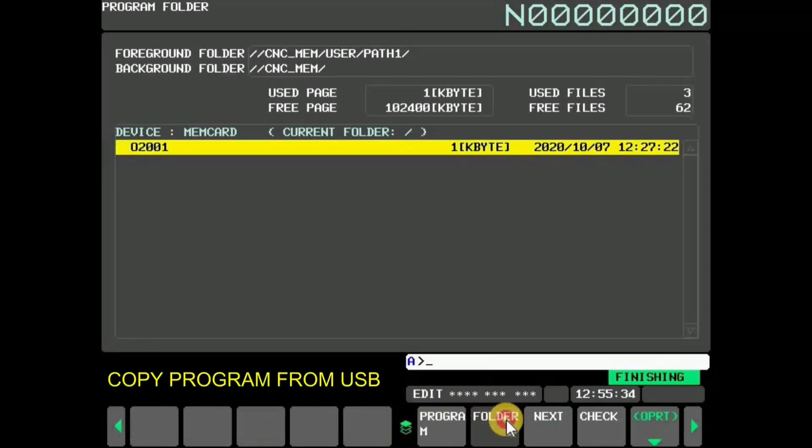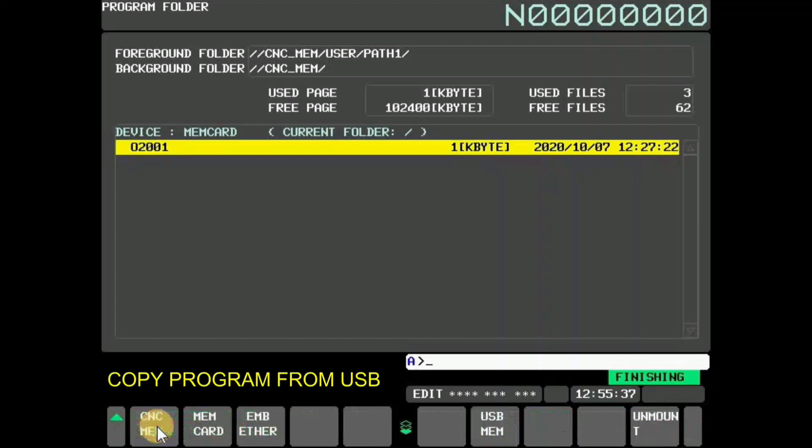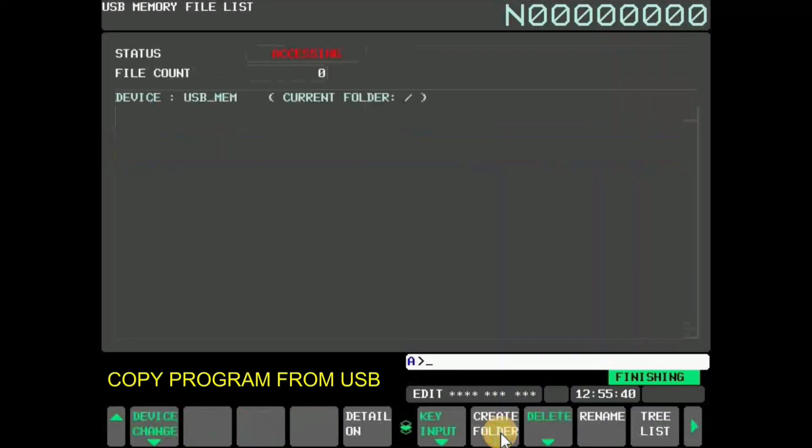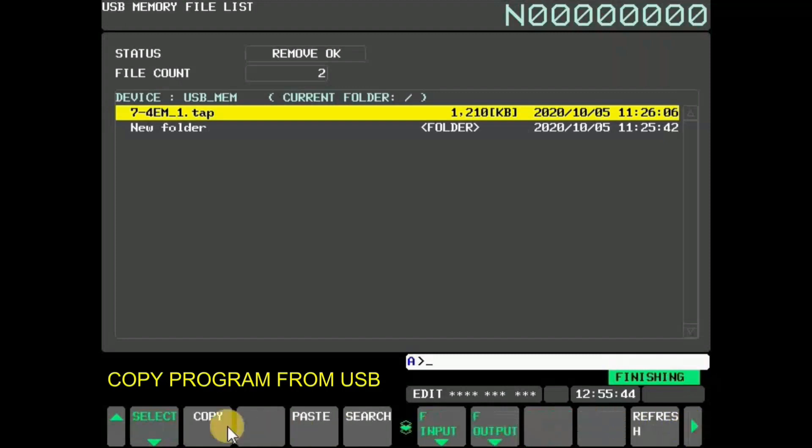To copy from USB memory to MEM card, press folder and then press OPRT. Now press soft key device change and select USB memory. Here you can see contents of USB memory. To copy a program, select the program and press soft key copy.